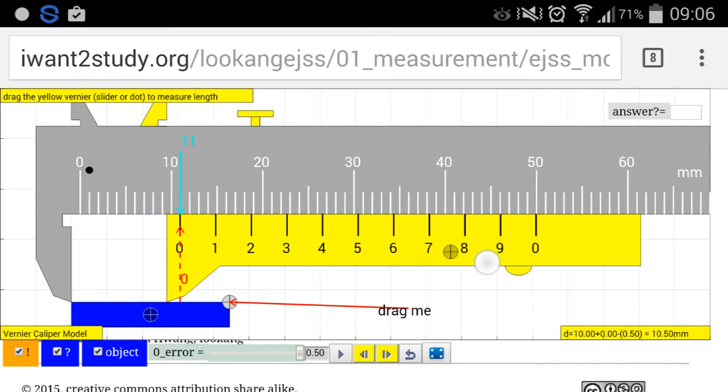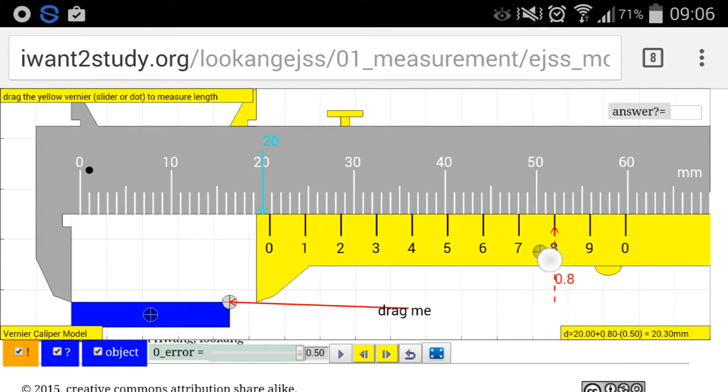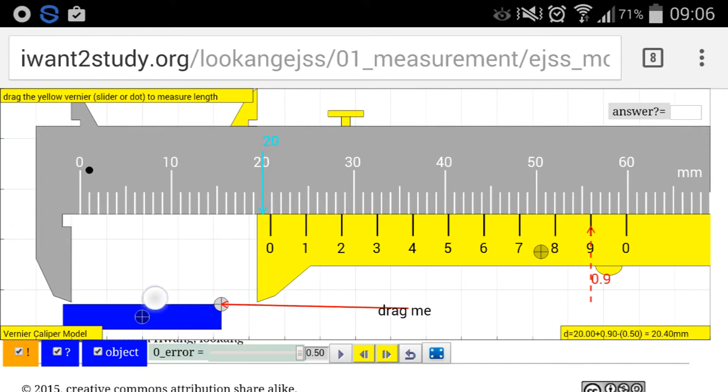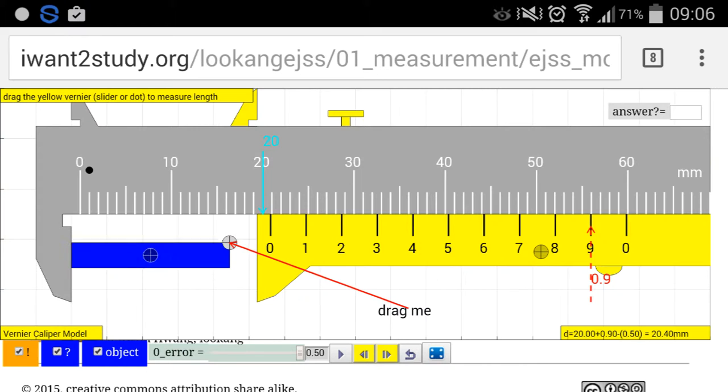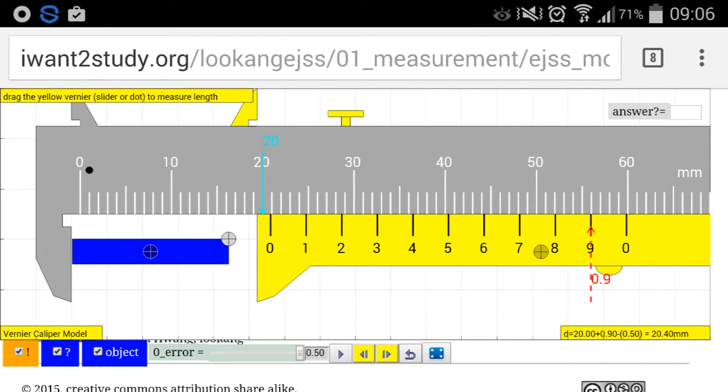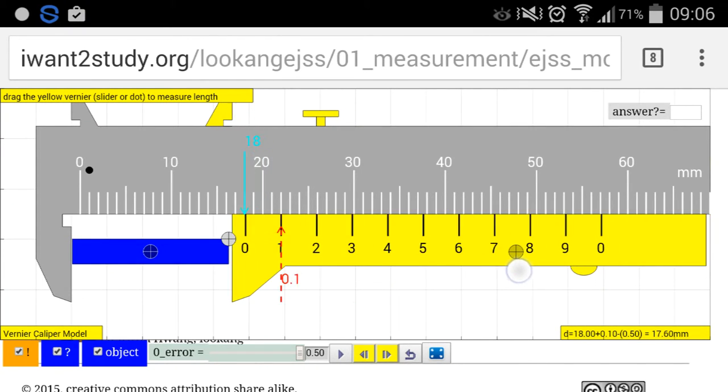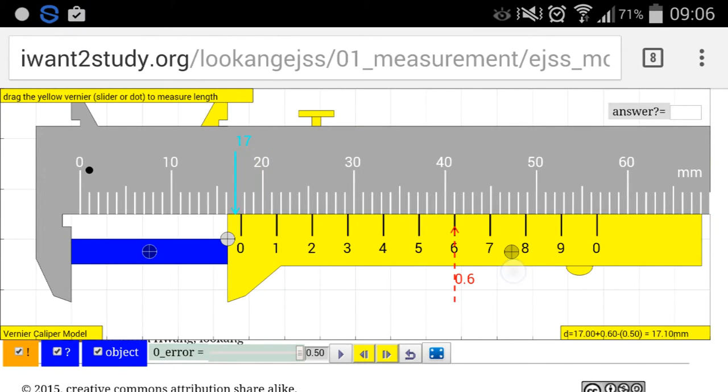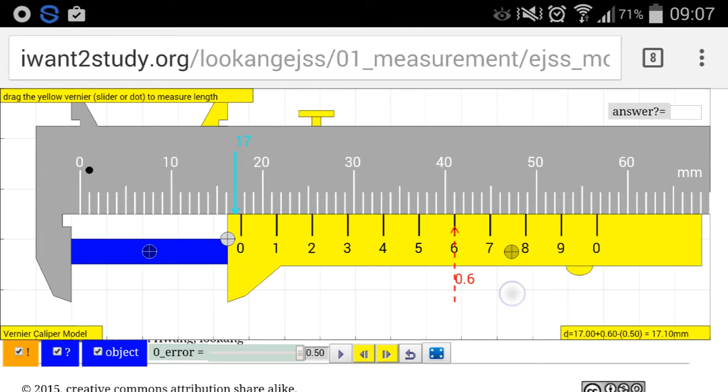So with this initial zero positive 0.5 zero error, you could still make use of this instrument despite its apparent defect. You can still use it to do measurements. So for example, the caliper reading is 17, and the vernier caliper reading is 0.6, so adding that together will give you 17.6.